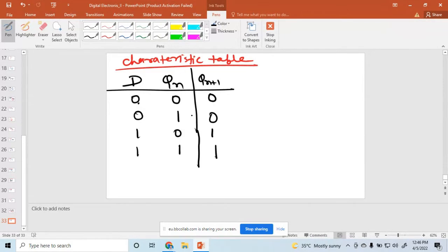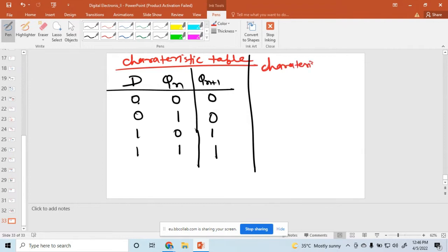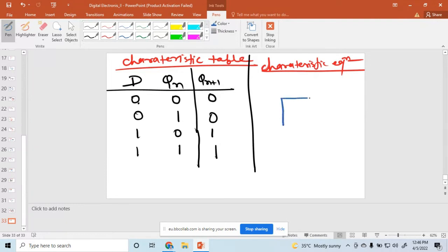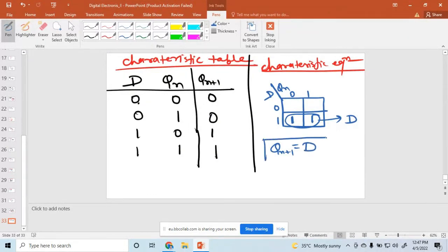When you have found the characteristic table, according to that you can also find the characteristic equation. For that, you solve a K-map. How many variables? Two variables. So choose a two-variable K-map. One input is D and QN. The values are 0, 1 and 0, 1. Where is the one? Only at positions where D is 1. So pairing gives QN plus 1 equal to D. So this is very important — it may be asked in examinations: what is the characteristic equation of the D flip-flop?